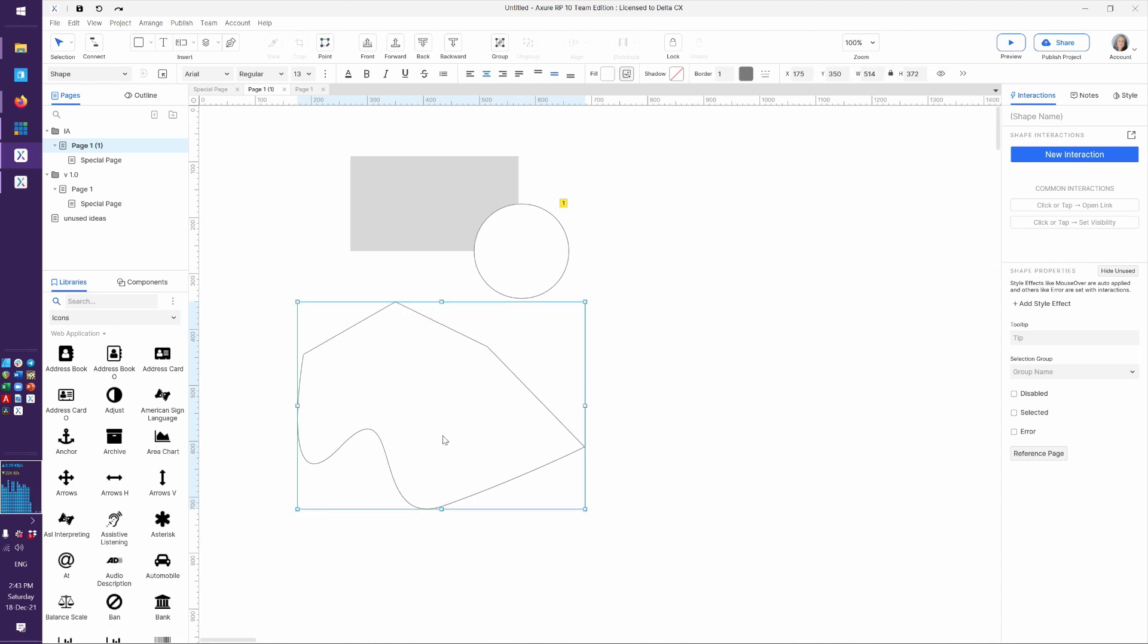Now, one of the benefits of using the pen tool in Axure, even though this might not be as robust as other pieces of software you're used to, is because the more you can build out of Axure shapes and the less you can bring in images, the smaller your file size will be.